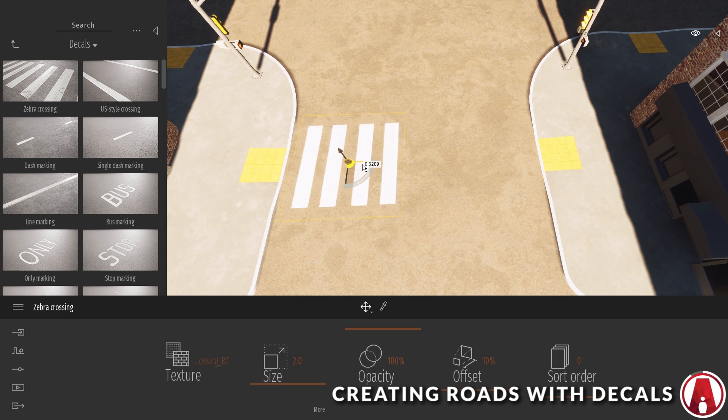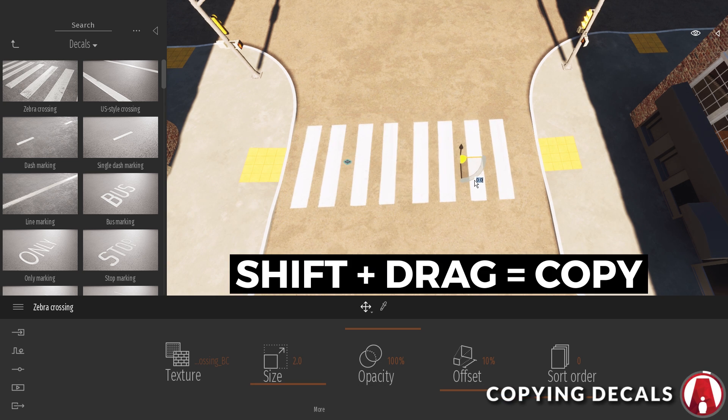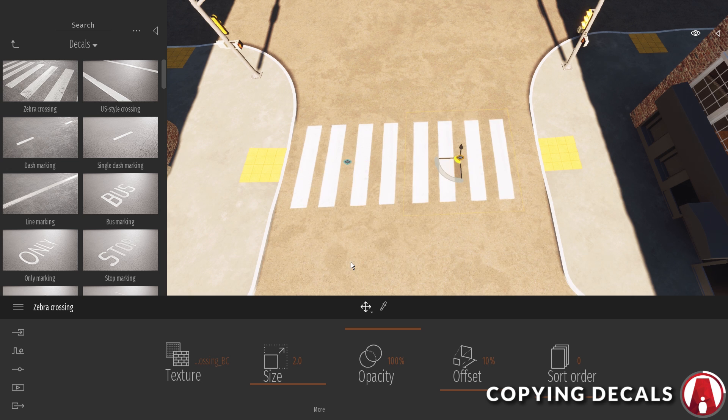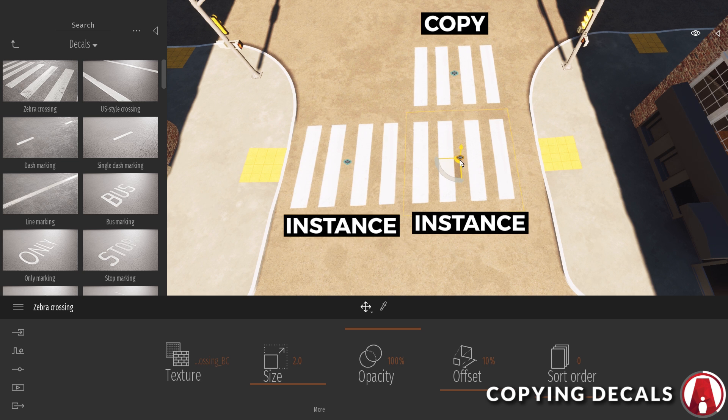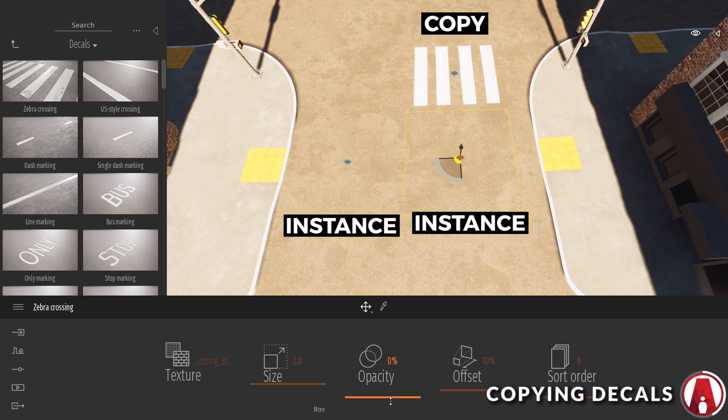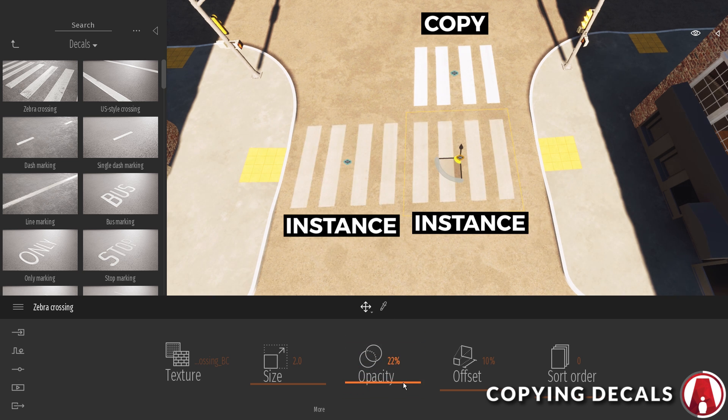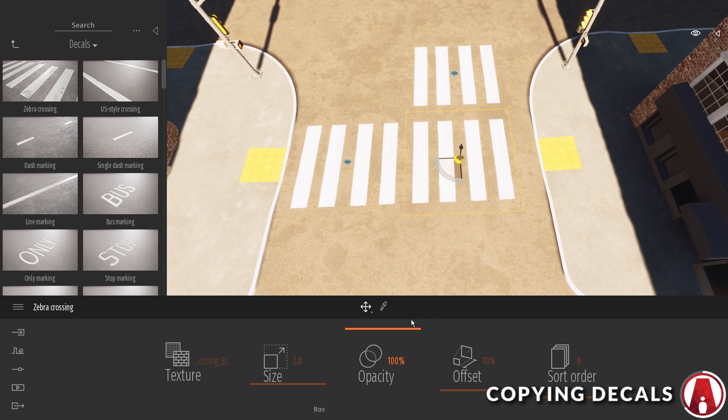Now to duplicate a decal, I can hold shift and move it in one direction like so. Here you can choose whether to create an instance or a copy. The difference is that when you're adjusting the opacity and offset of one decal, it will be affected if it's an instance, while the copy will not be affected.